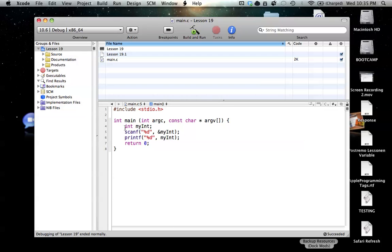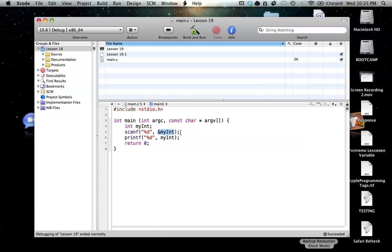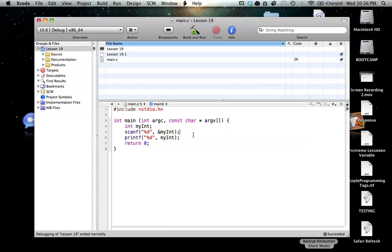So again, we create our integer variable, we call our scanf function, and we specify what type we want to input, in this case an integer. And then we have to specify the address of that variable that we're talking about. And then, that's all you have to do to actually store information. And then our printf just reprints whatever myInt's value is. That's input in a nutshell. So if you have any questions, please feel free to leave a comment or send a message, whatever you want.